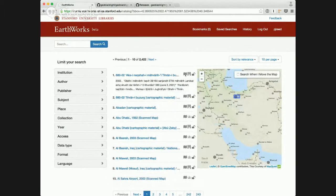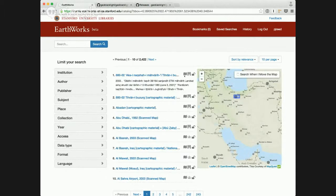One thing to note on this result set specifically is this new icon here. It looks like a folded up map. We're using that icon for resources that are paper maps.